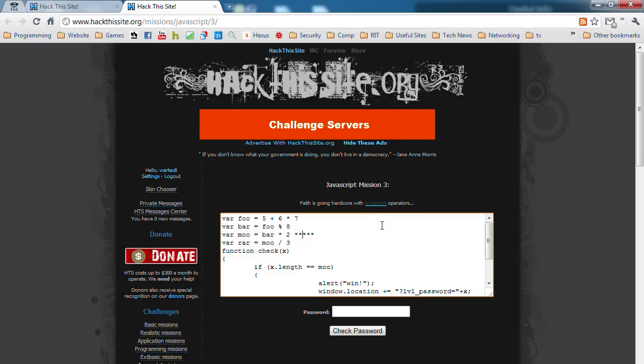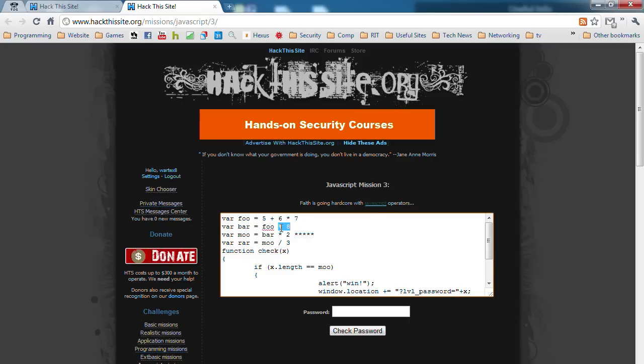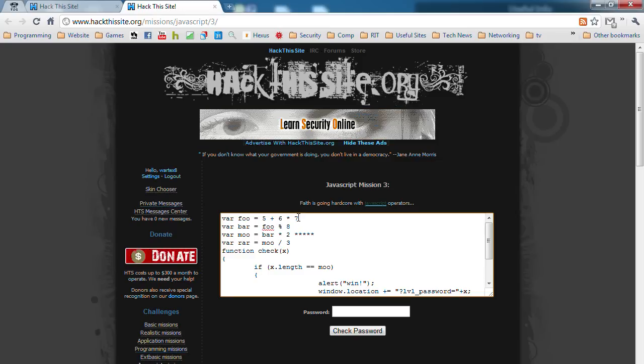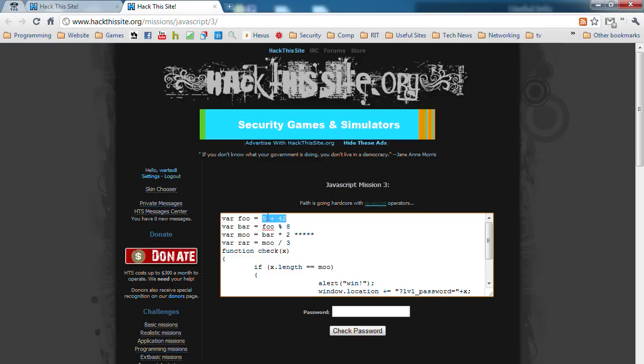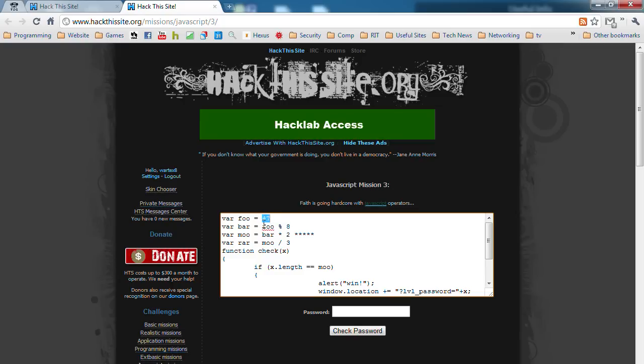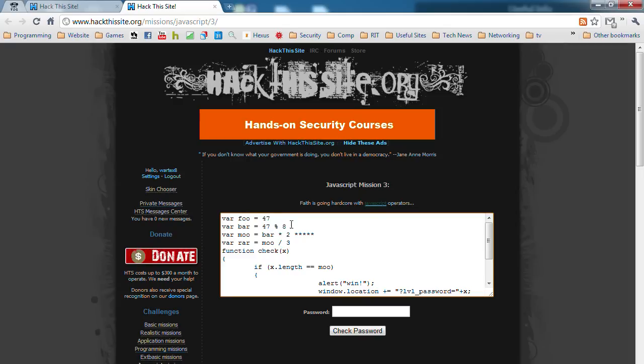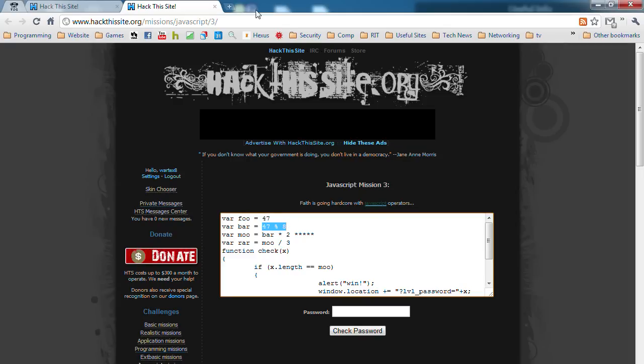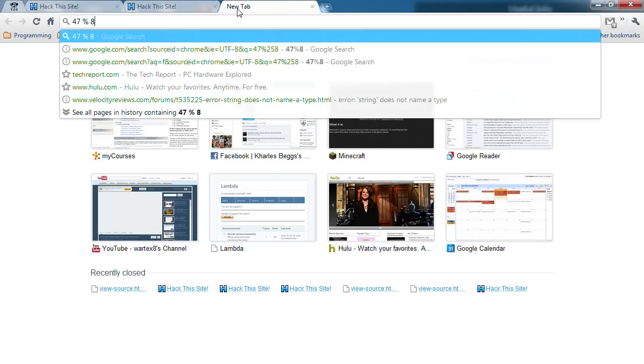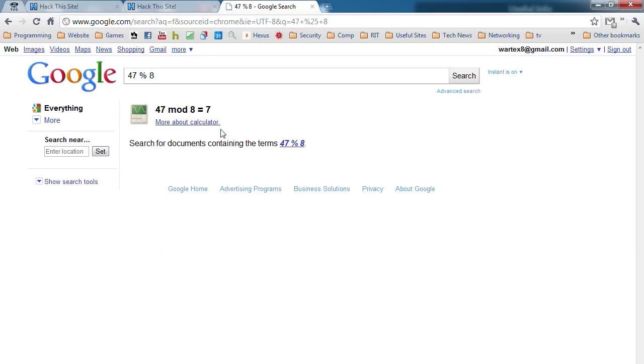You want to find out what mu equals. Mu equals bar times 2, which is right here. And bar equals foo. And this is a modulus sign. So 7 times 6 is 42, 42 plus 5 is 47. Now what modulus means is you divide this number. 47 divided by 8 and the remainder of that number. I'm just going to use Google because I'm really lazy. And we have 7.